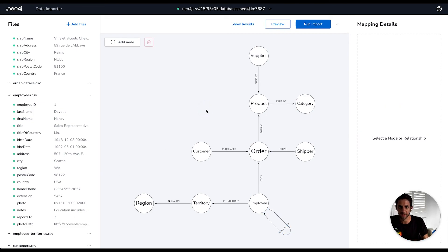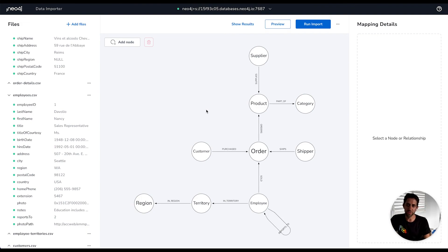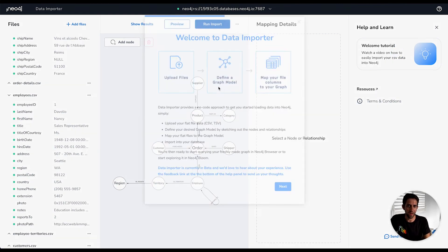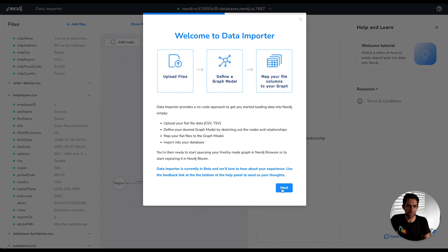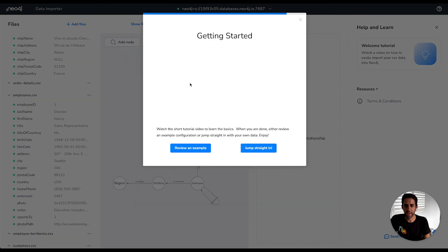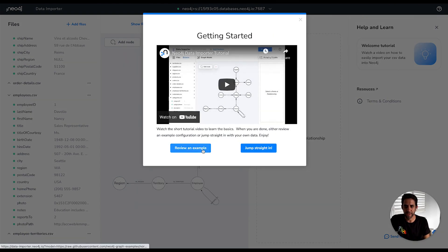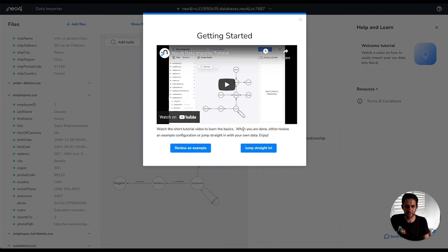So we hope you enjoy using Data Importer to do your graph modeling and mapping from flat files. If you would like to review this video tutorial at any time, you can access it via the welcome tutorial here. And you are also free to review the more extensive example that I just loaded here from this review and example link. Okay, thank you very much for watching and good luck.